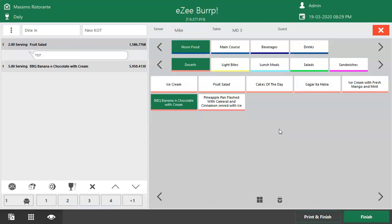After mentioning the remark, click on Print and Finish so that the KOT will print in the kitchen.